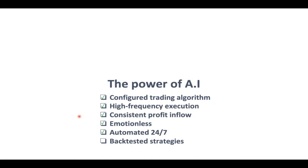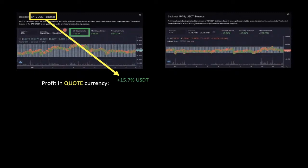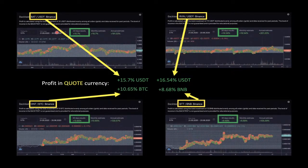Volatility becomes your friend — the bigger the volatility, the more opportunities for the bot to generate profits. Importantly, all strategies can be back tested. You can back test based on grid levels and other metrics. For example, a back test of Basic Attention Token trading to USDT from May 21st to June 25th showed 15% profit in the quote currency over 30 days.